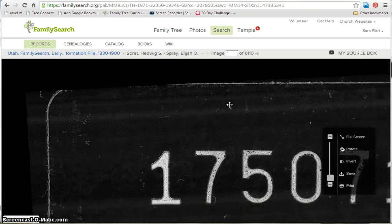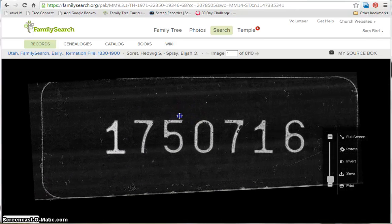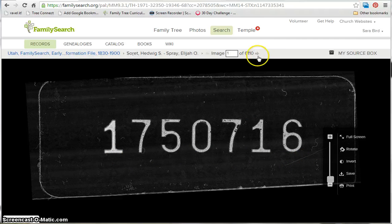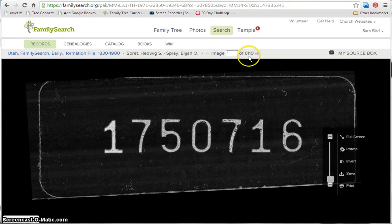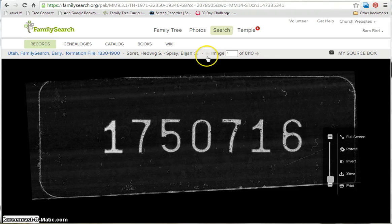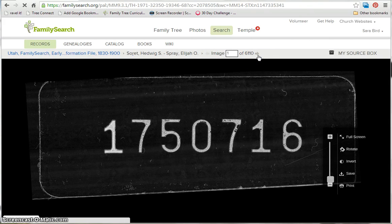The first things you'll probably see are just basic information about the film that was scanned. For example, the first image is probably the film number that was scanned. Up here at the top, you have your image tool, and you can see how many images there are for this film — there are 6,110 for this one, so you can tell there's a lot to go through. You can use the arrows before and after the numbers to go page by page through the images.